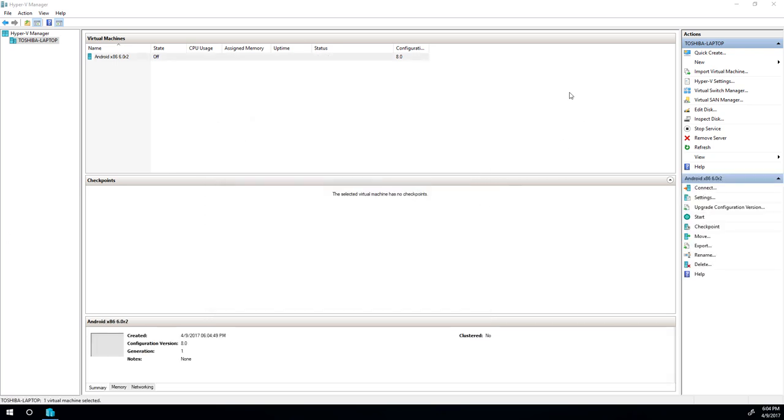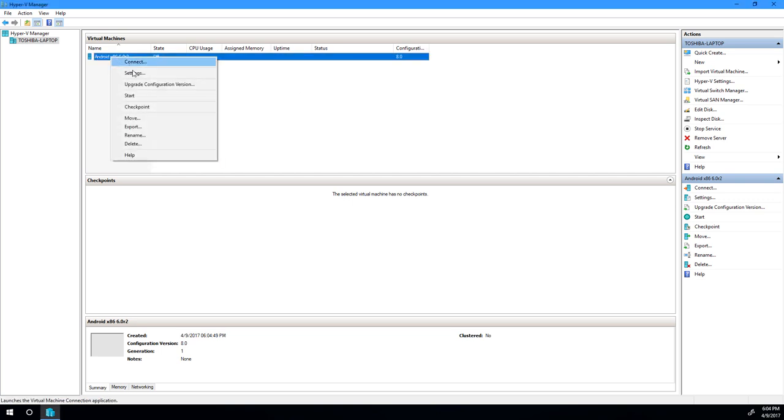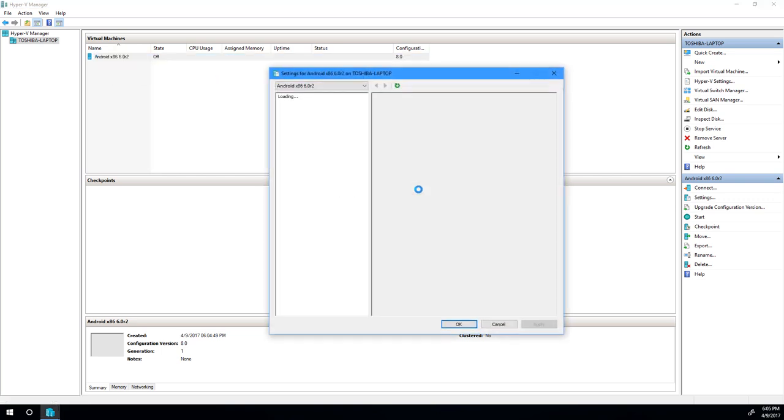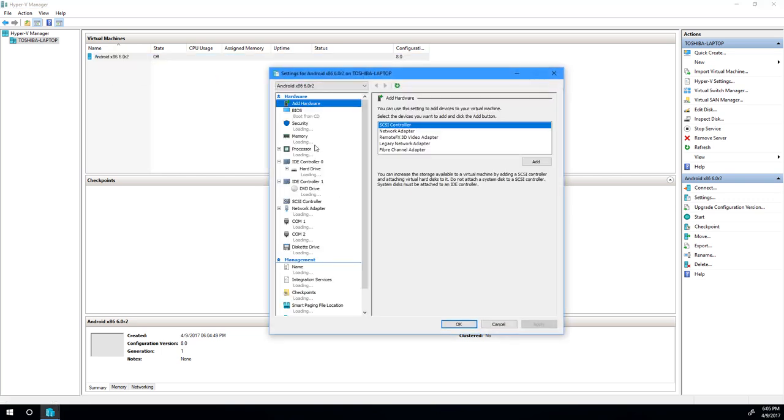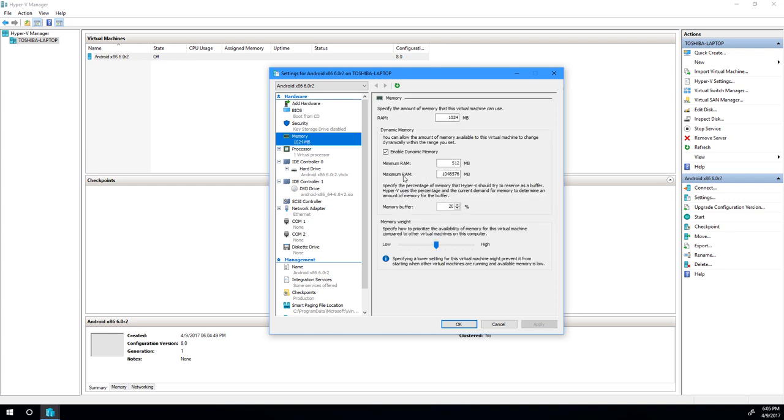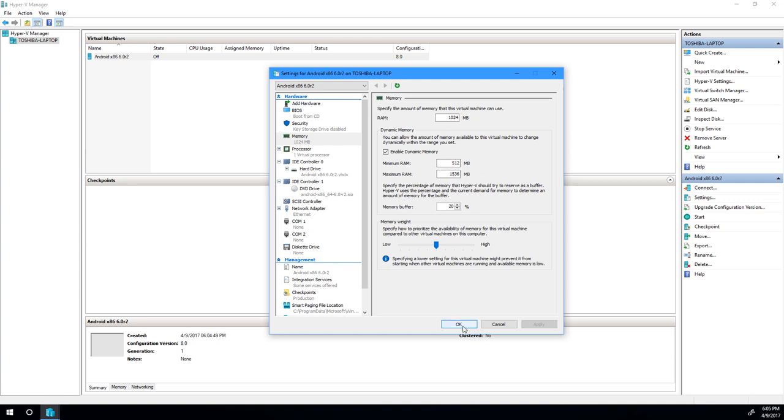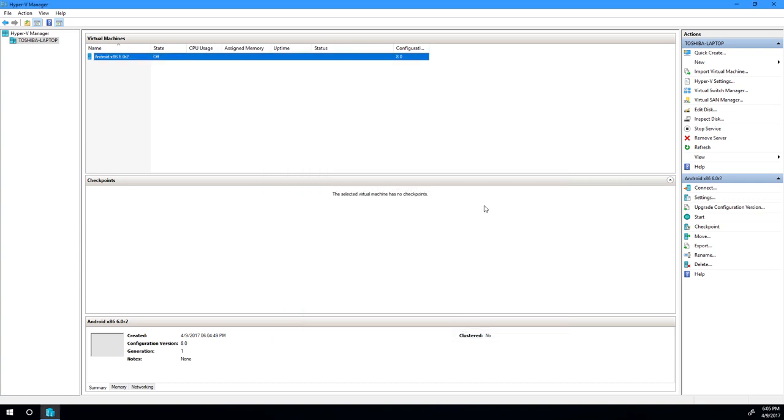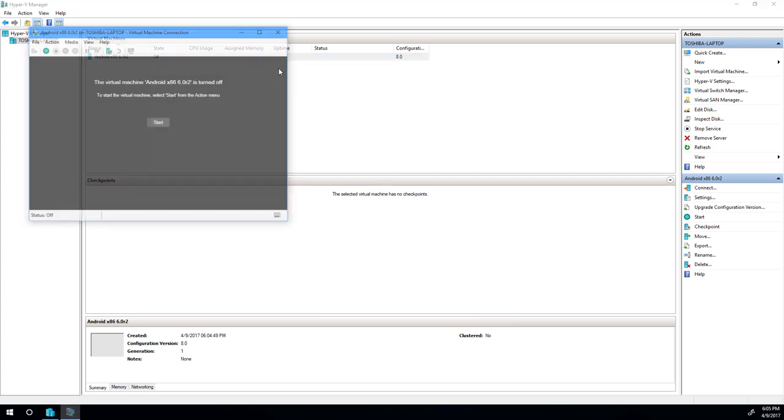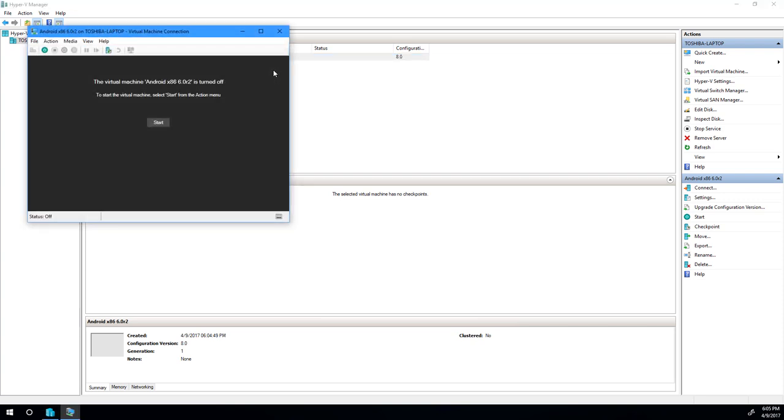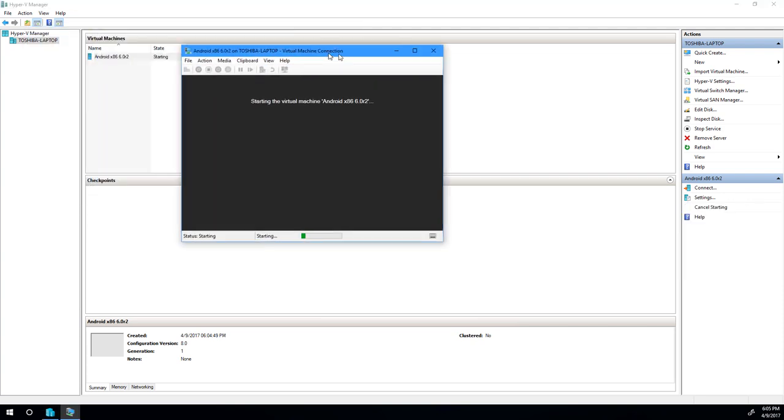We can actually start the installation, but I want to adjust one thing in the settings, and that is the maximum memory consumption. So go ahead, go under memory, and see how the maximum RAM is like some ridiculous 100TB value. Since I chose 1024, I'll just add half a gig. So this will be 1536, just so the VM is not wasting a lot of memory for no reason. You can go ahead and connect, and let's start the VM.